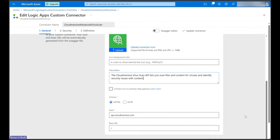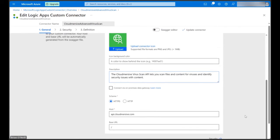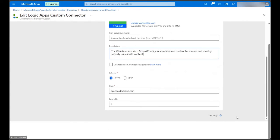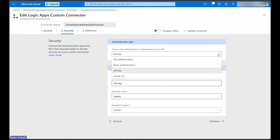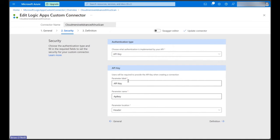Now we can click on the arrow in the bottom right and jump to Security. On this page, we just need to make sure API key is selected as the authentication type, and then we can customize the API key entry fields below if we want. I'd recommend leaving all of this as it is.